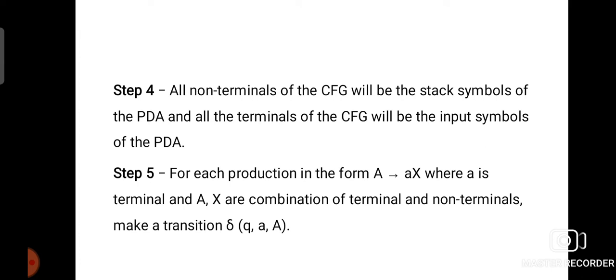In Step 5, we write the state transitions for the given PDA. For every production in the grammar, we write the state transitions. For example, if we have a production in the format A → aX, where 'a' is a terminal symbol and X is a combination of terminals and non-terminals, we make a transition like δ(Q, a, A).